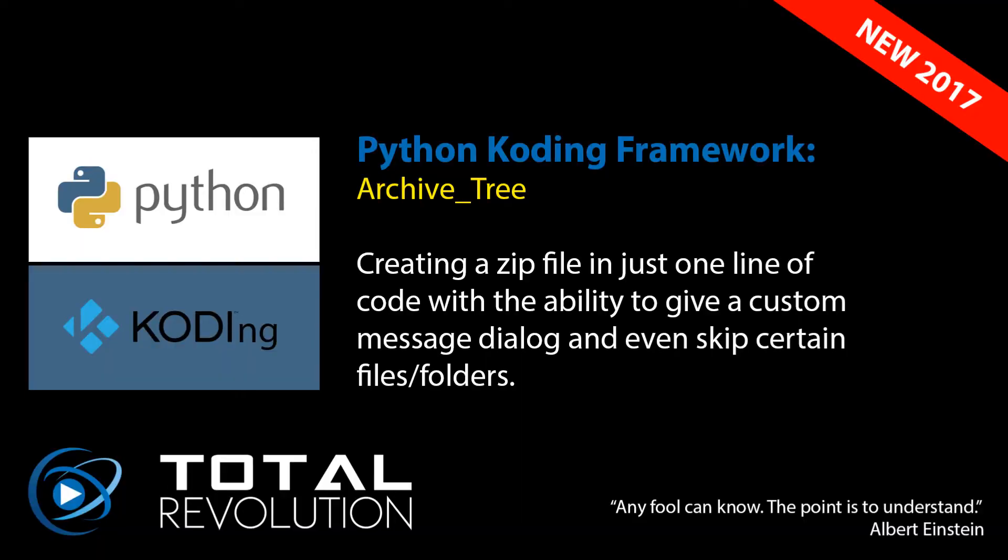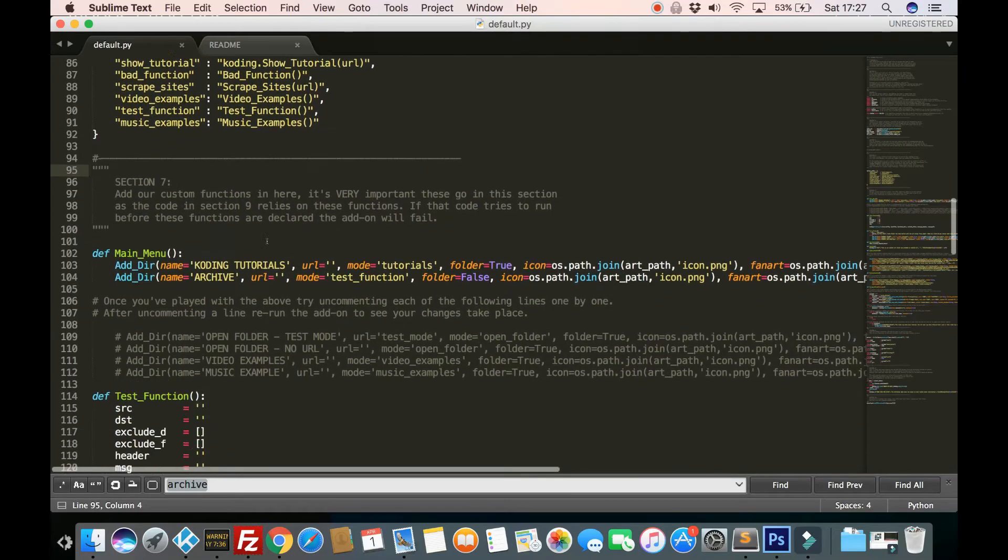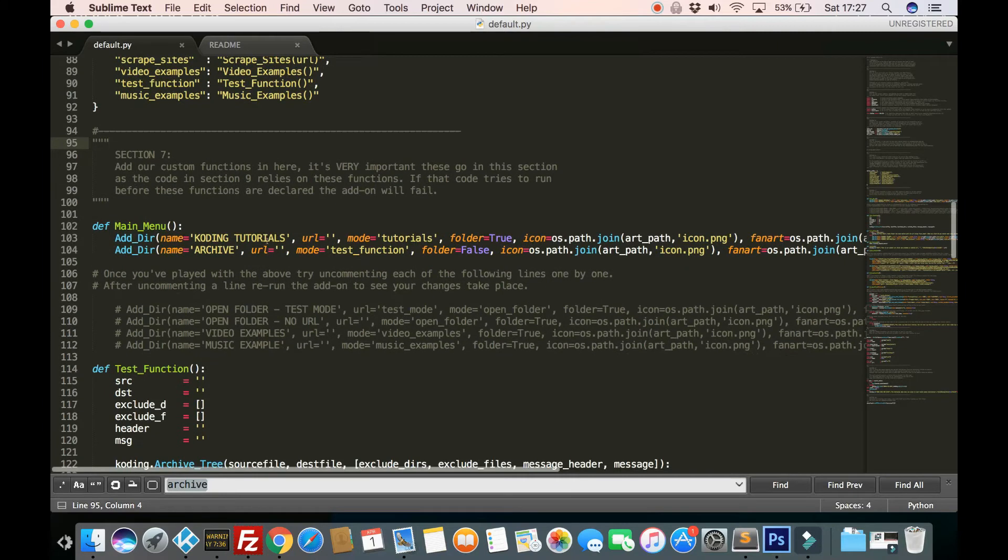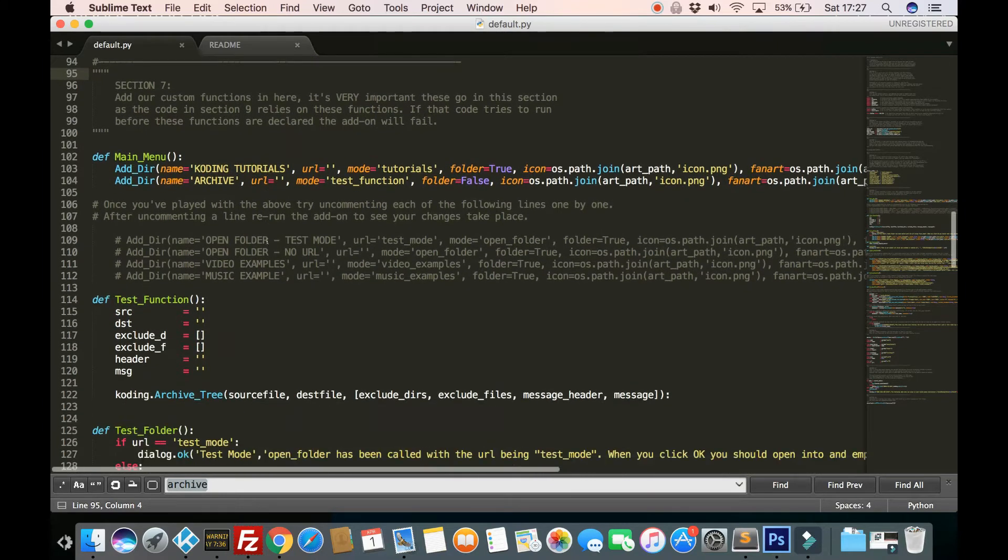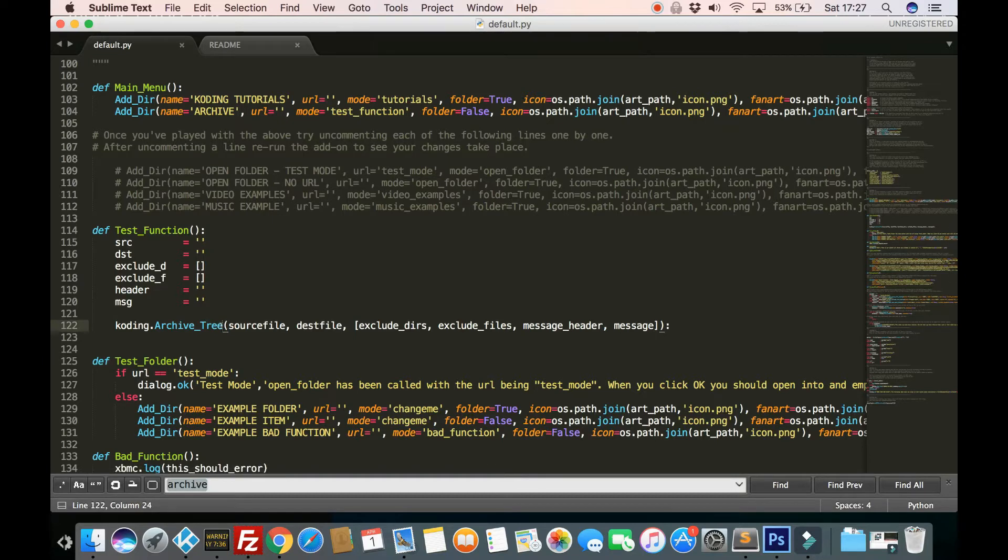Okay, let's have a look at creating a zip archive. So we go into our default.py and I've created a little test function here using the archive tree.